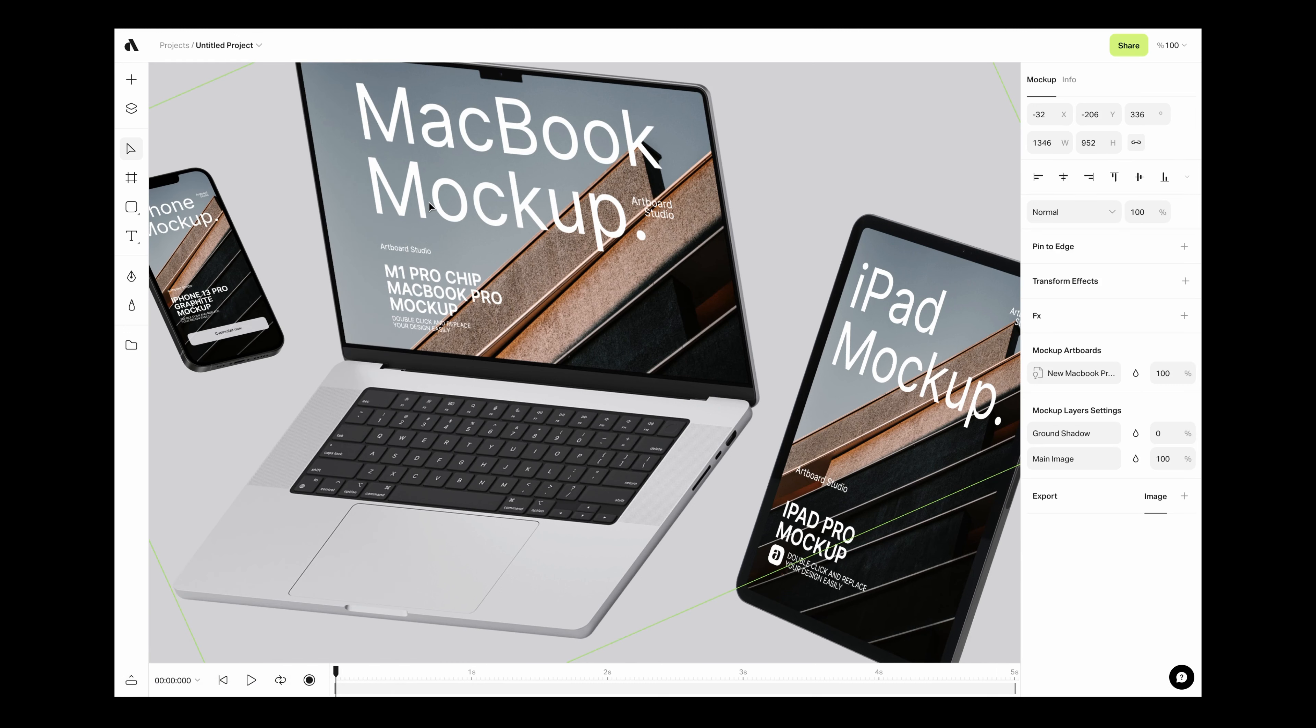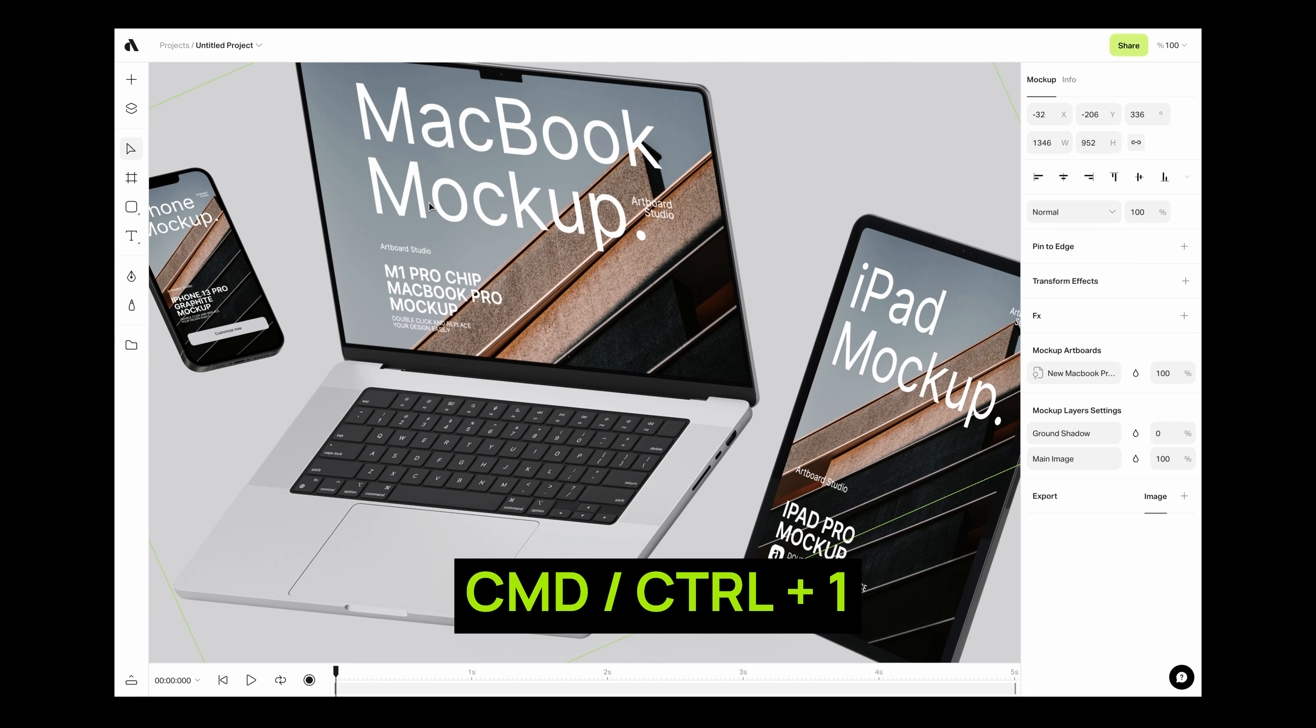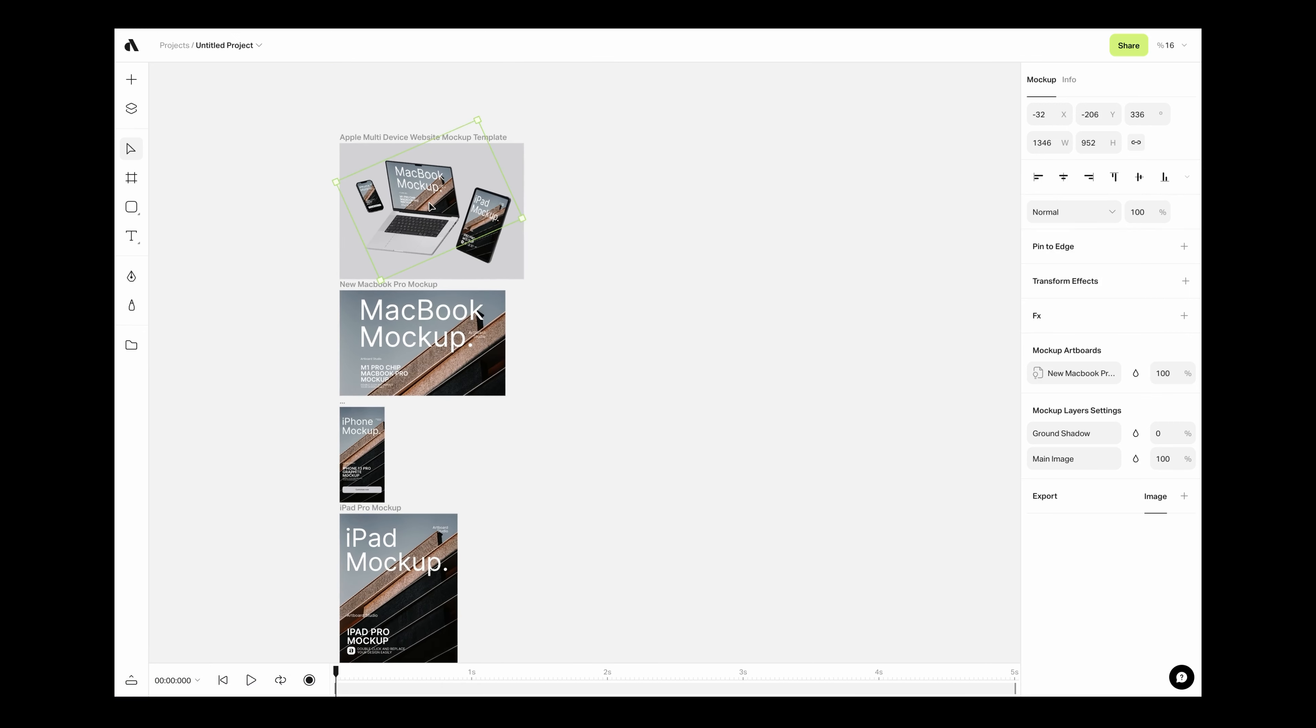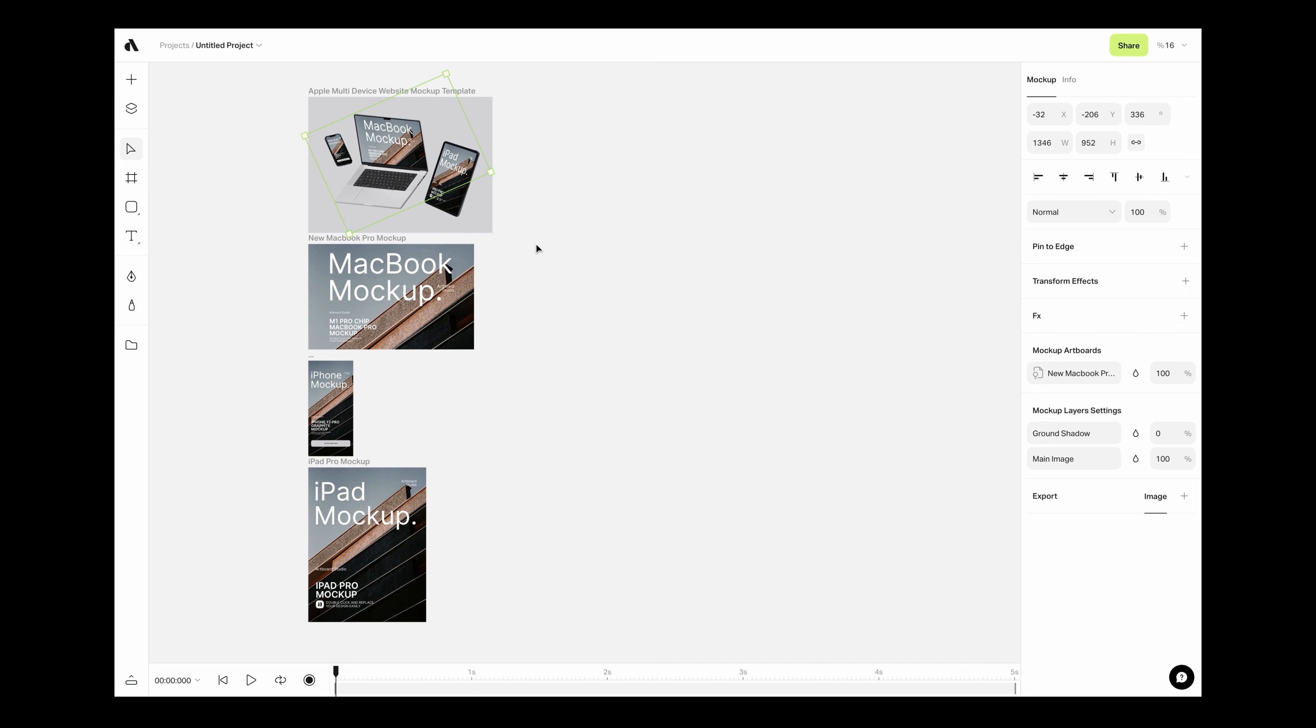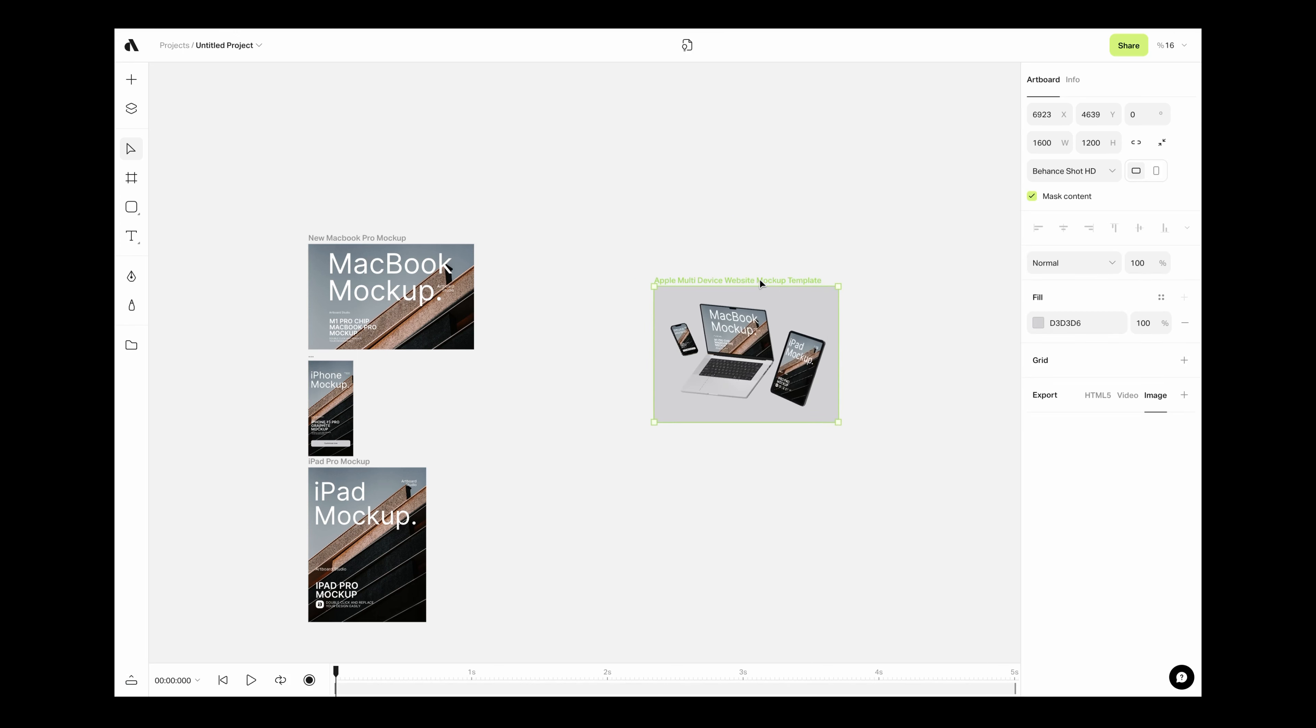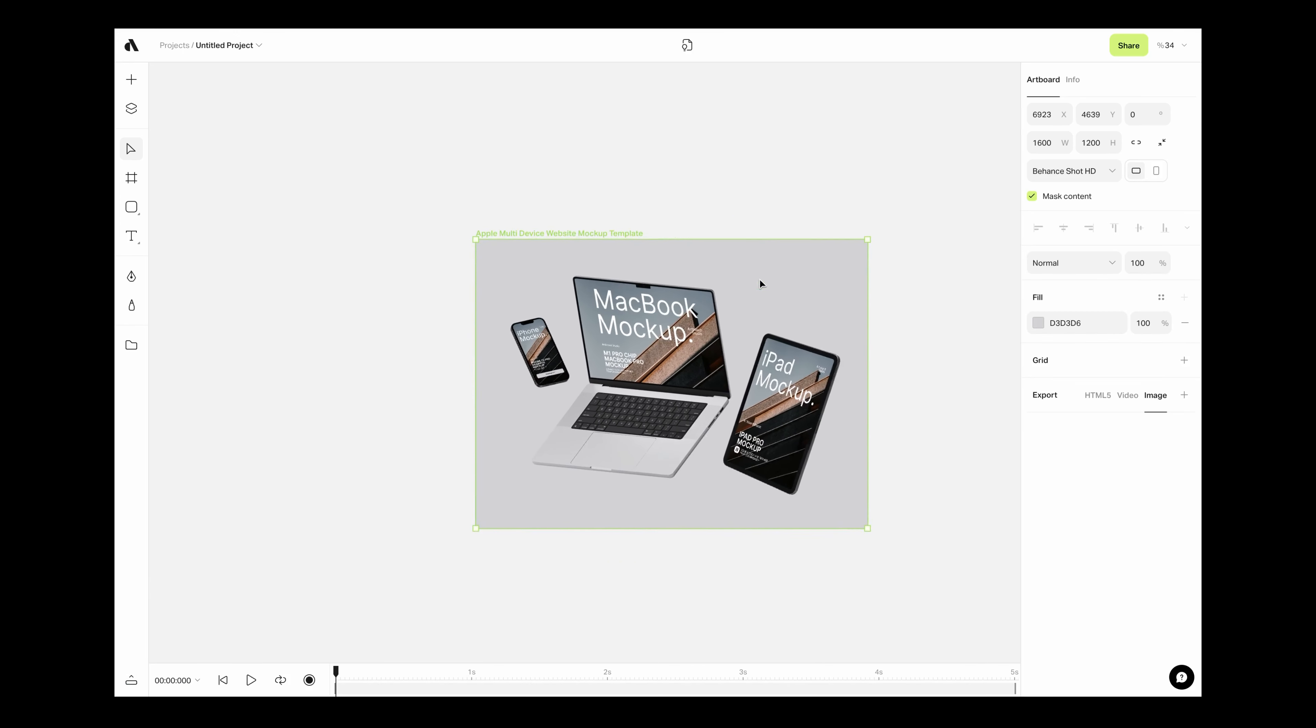Simply press command or control and 1 to fit the content to the canvas to see all artboards. If your canvas is so crowded or artboards look overlapped, simply move the main artboard to any empty space in the canvas.